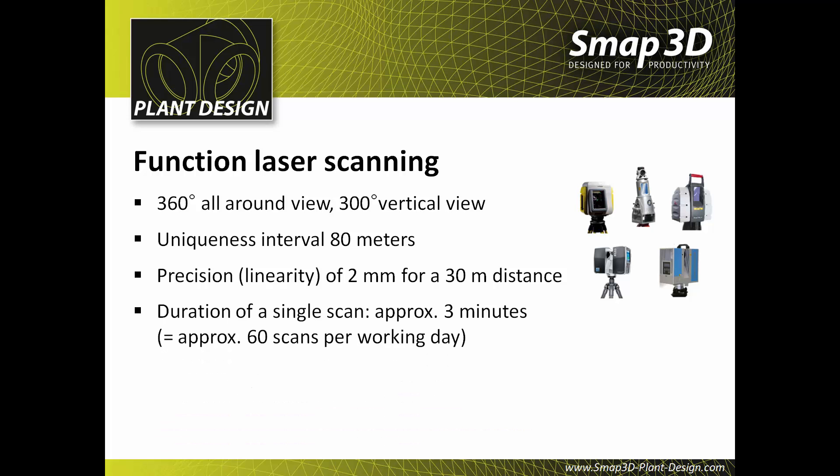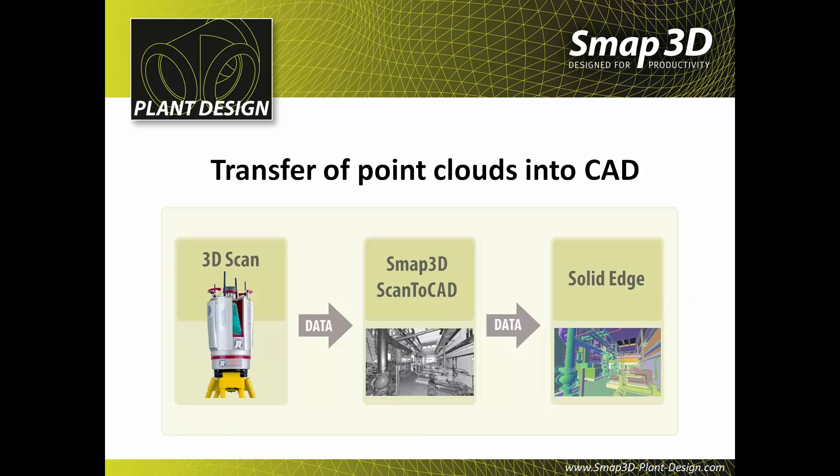The duration of a single scan is approximately 3 minutes. Together with the necessary setup time, a two-man team creates an average of around 60 scans per working day. A 3,000 square meter hall can thus be scanned in 2 to 3 working days.